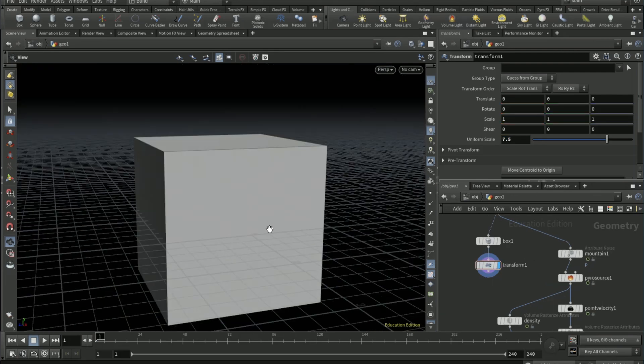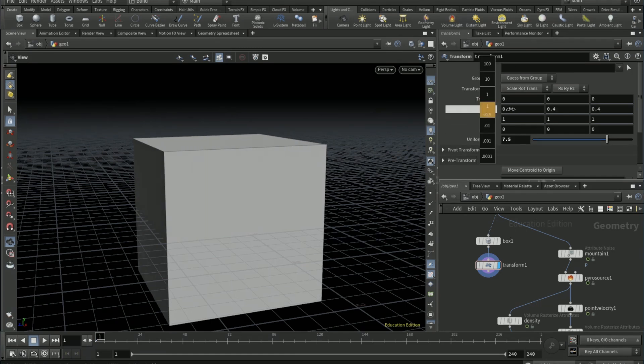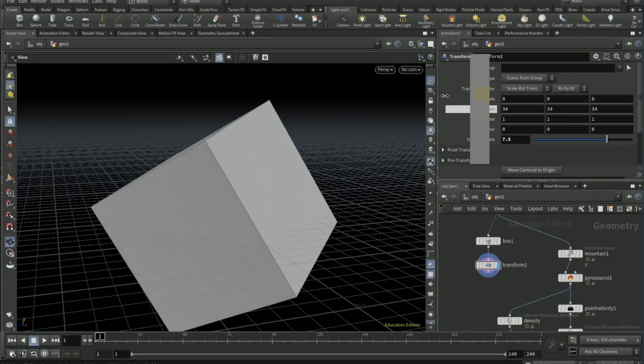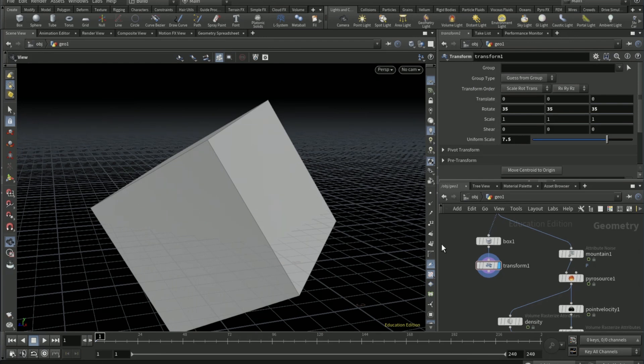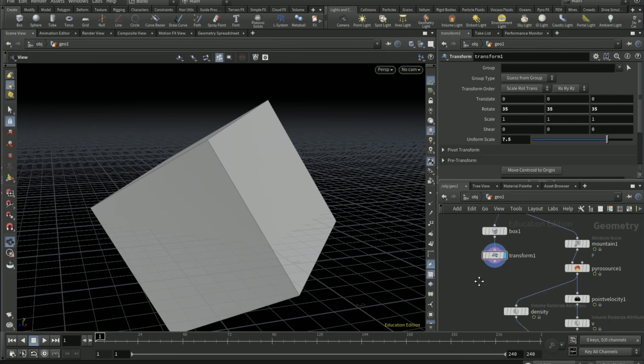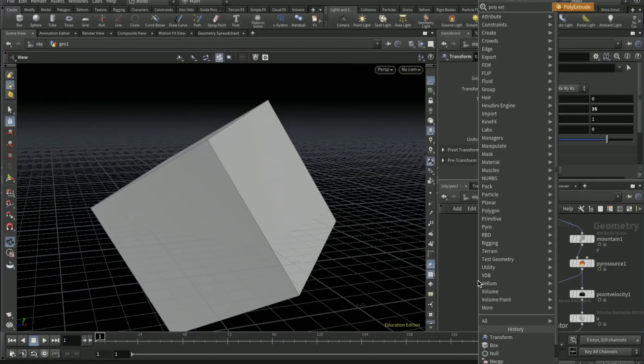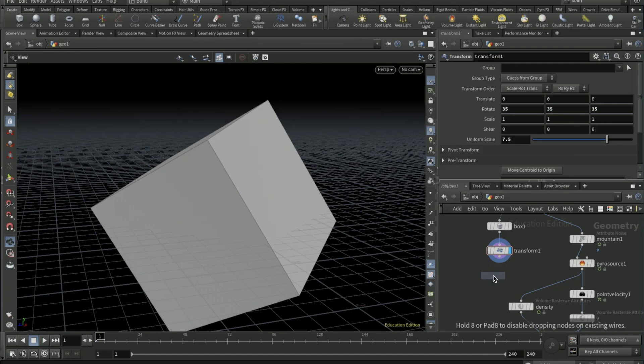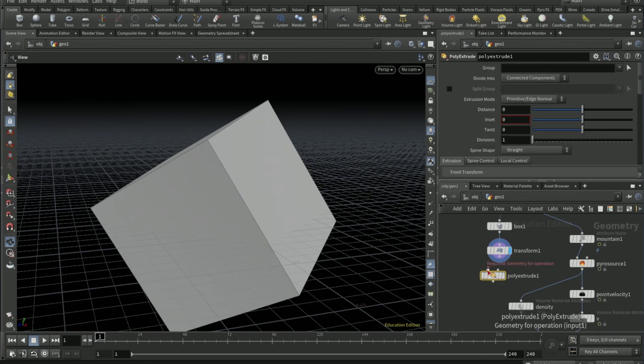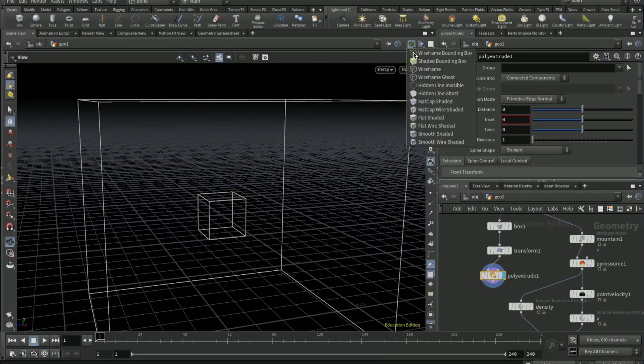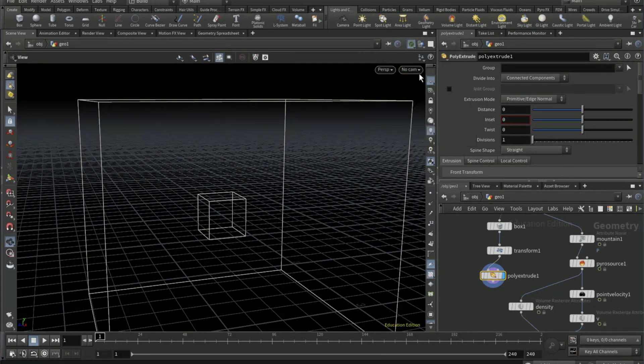This is going to be the container for the effect. Rotate 35 degrees on all the axes. Drop down a poly extrude node and connect the left input to the transform. Turn wireframe mode on.